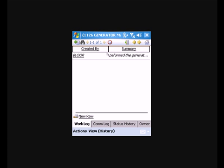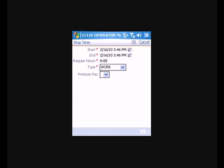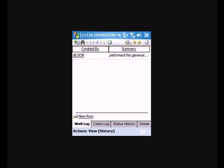And since we are done with this particular work order, we'll go ahead and hit the stop clock. And again, it fills in the end time for our labor record on this work order. And we can go back to our home page.